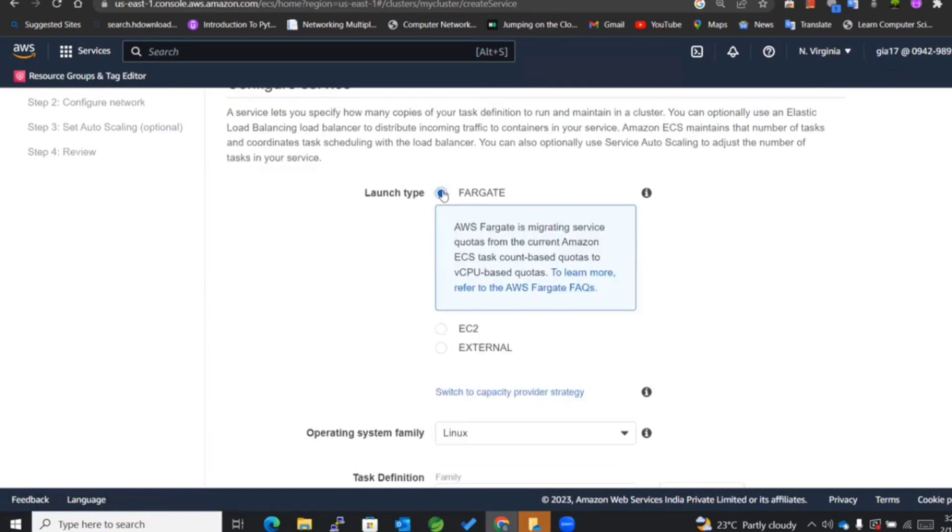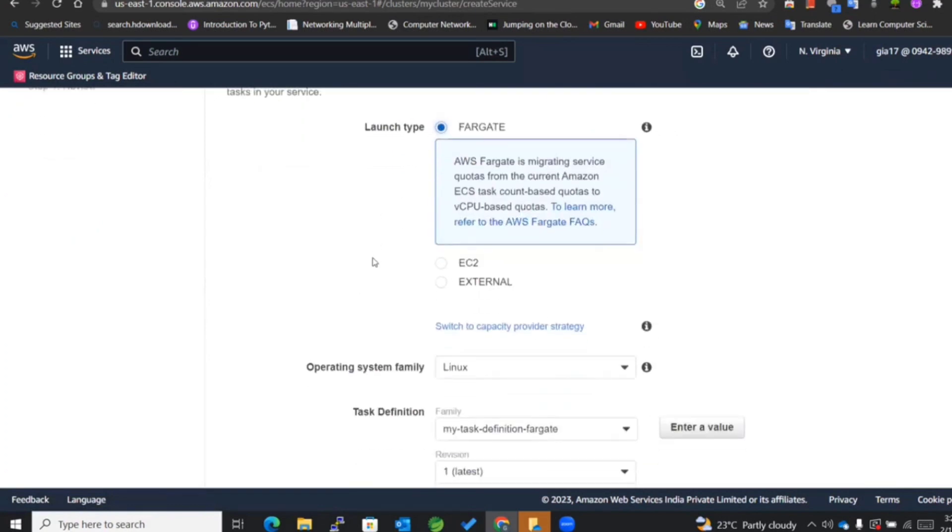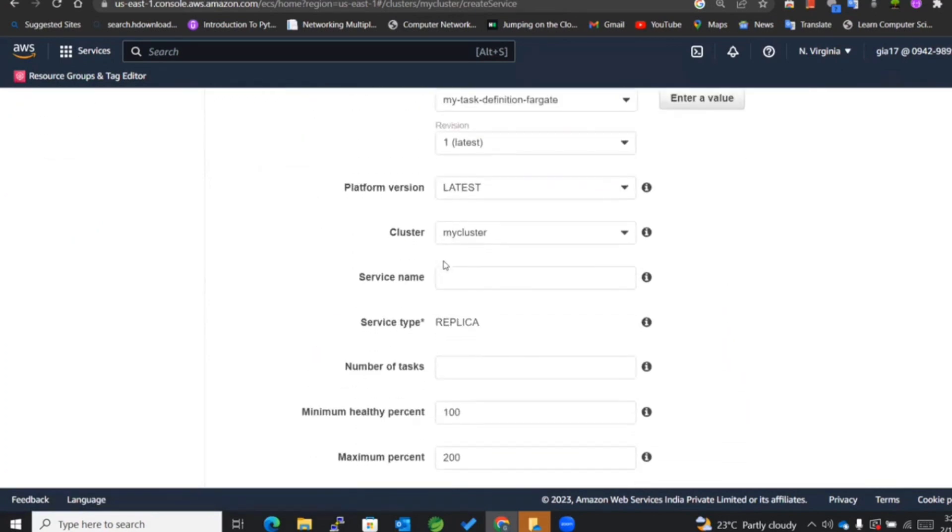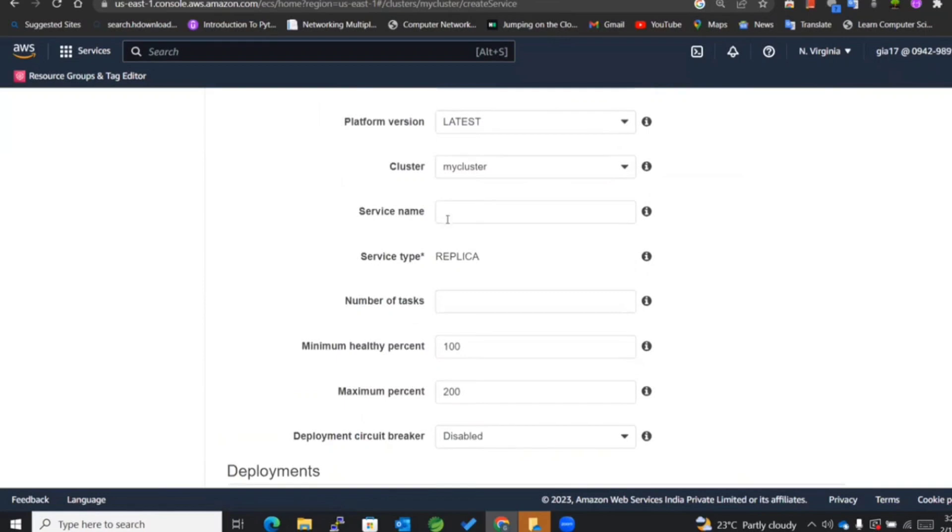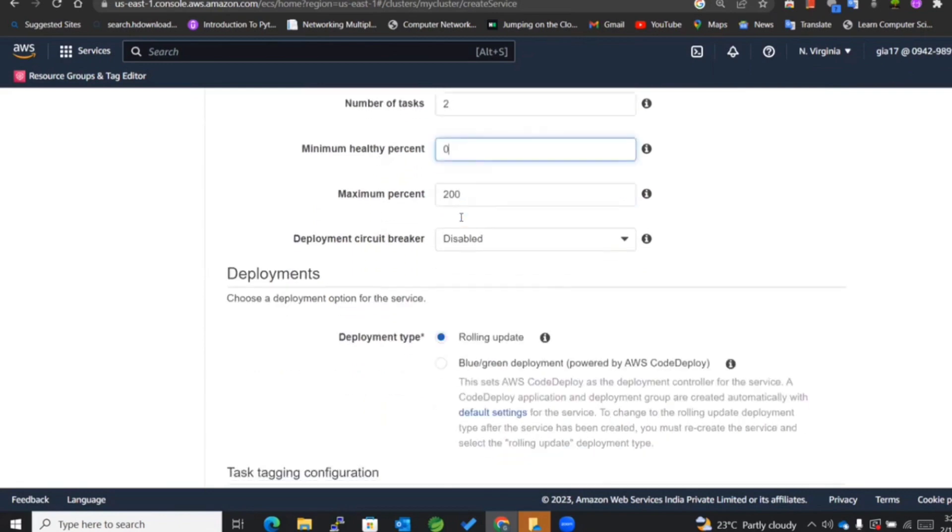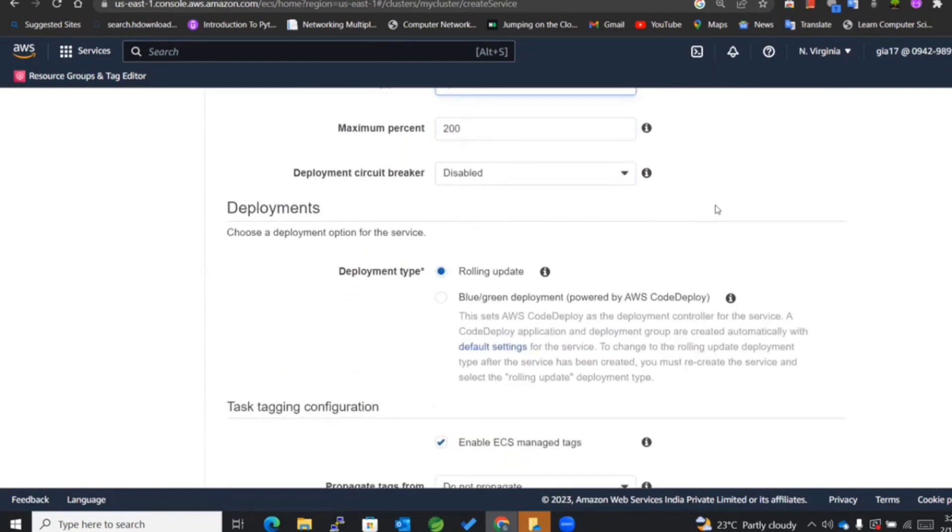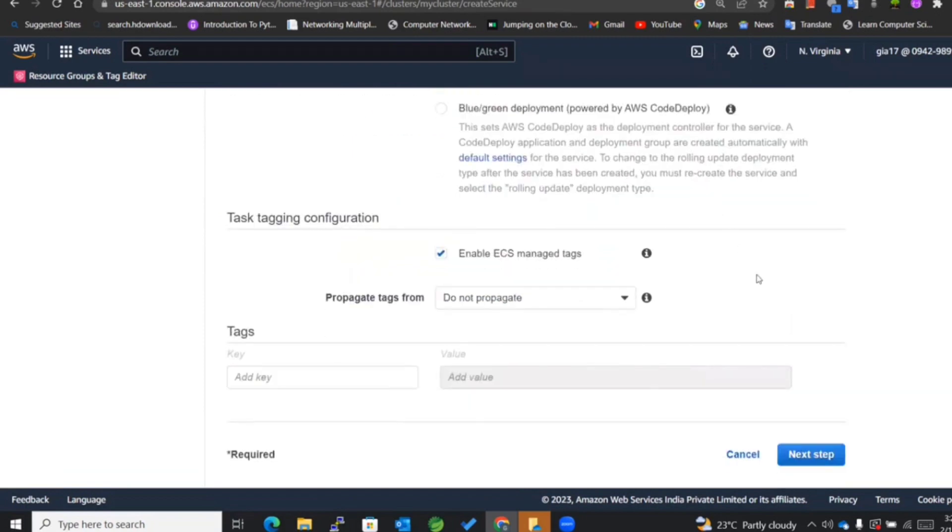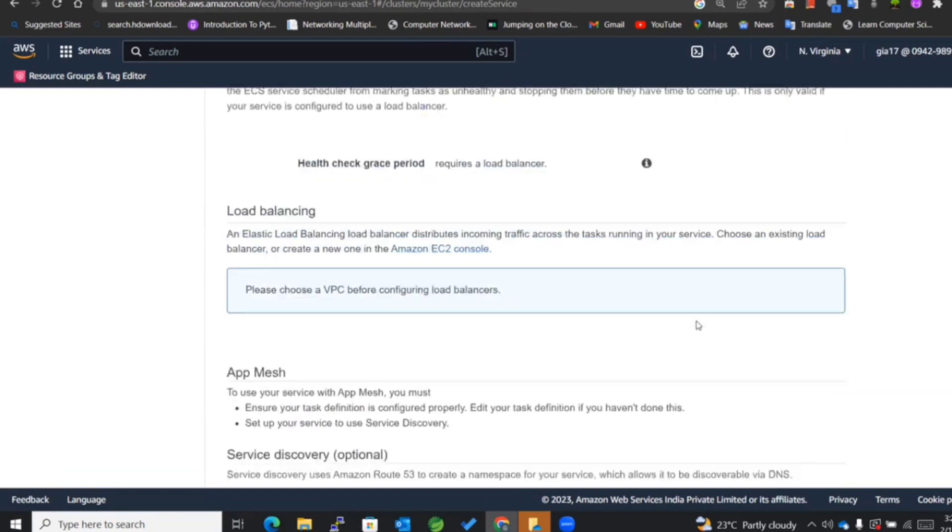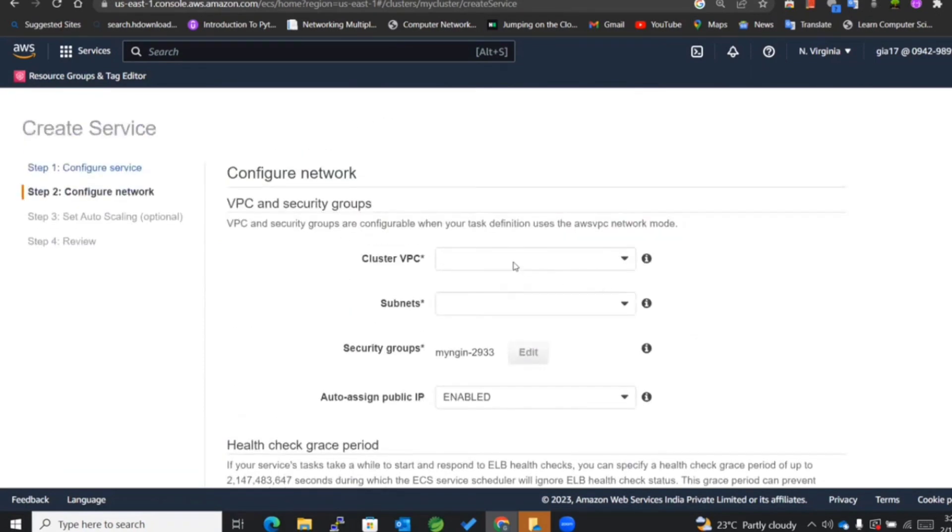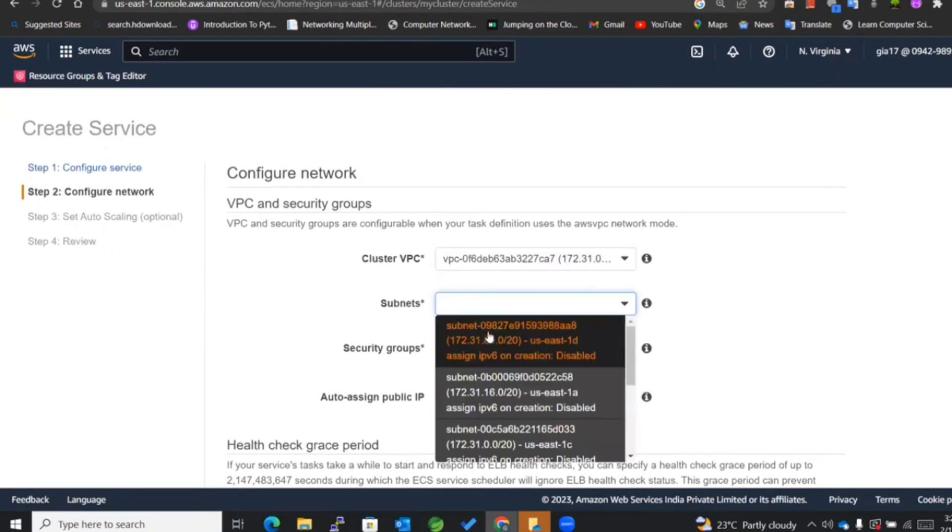The launch type will be Fargate itself - everything got automatically entered. My service name will be 'my nginx service'. The number of tasks that I want is two, and the minimum healthy percent I'll be selecting to be zero as of now. Next step.